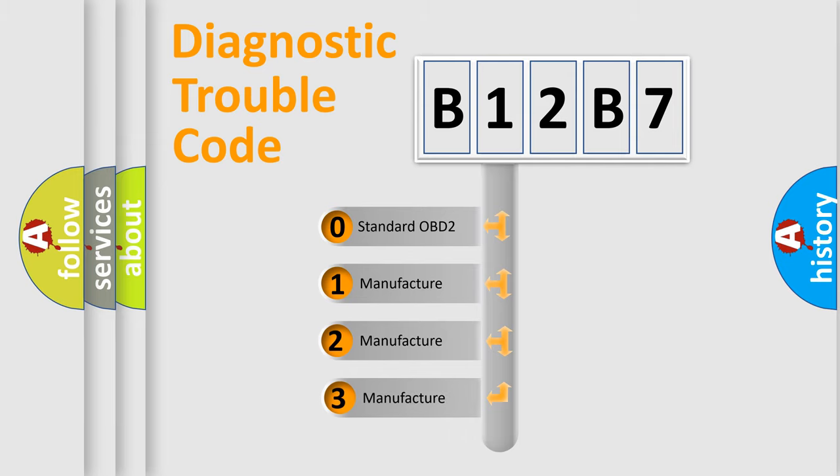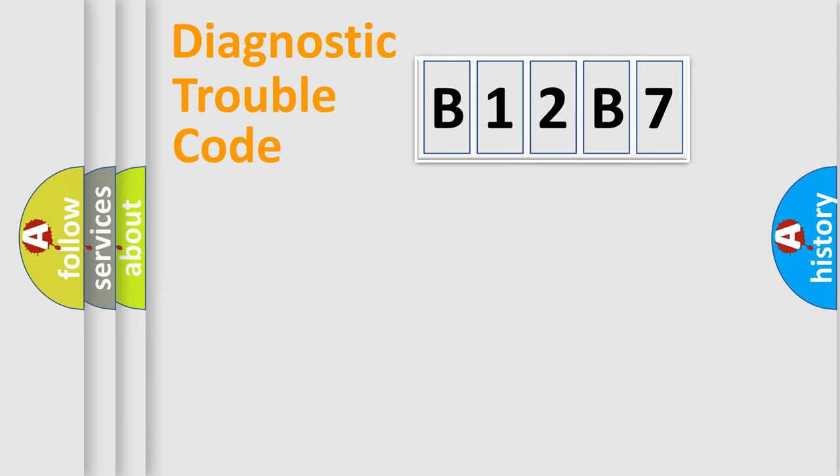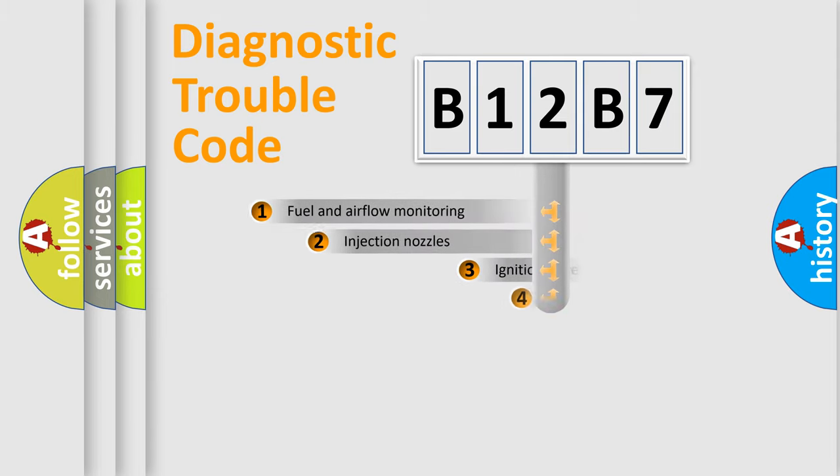If the second character is expressed as zero, it is a standardized error. In the case of numbers 1, 2, 3, it is a more prestigious expression of the car-specific error.